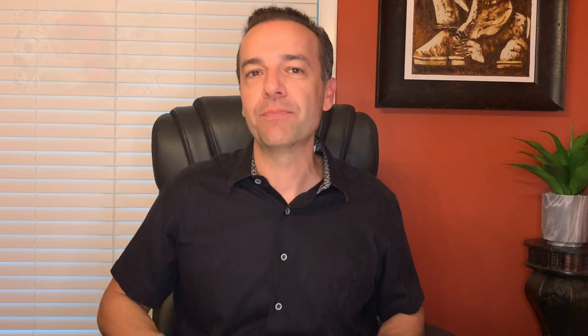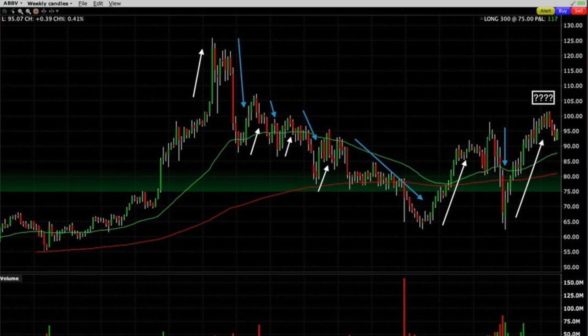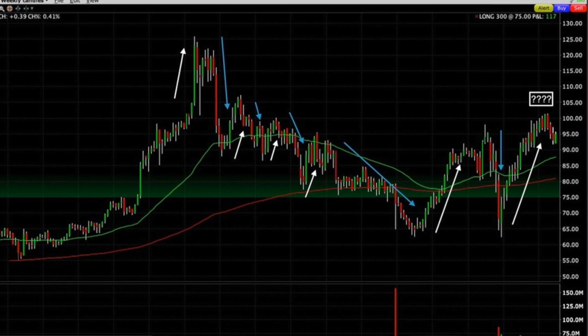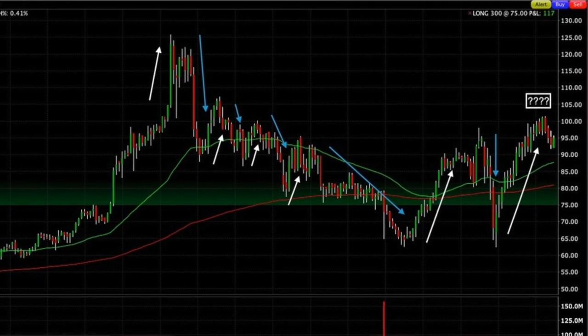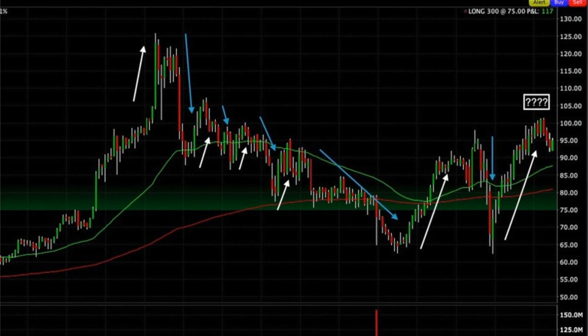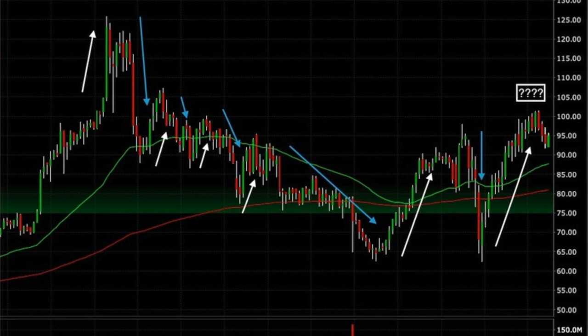AbbVie, ticker symbol ABBV, is a company I've been trading for over a year and a half. Let's say you don't have a position already in this company. The question is: is it a good time to sell put options against AbbVie or to buy the stock outright? Let's look at multiple time frames. Starting with the weekly chart, AbbVie has a nice wave-like pattern — prices go up, crest, and fall back down. AbbVie has been in a really nice uptrend since April.